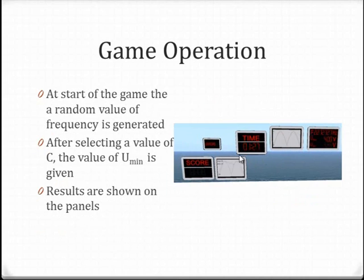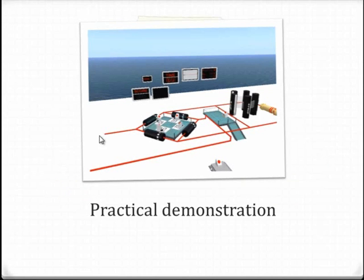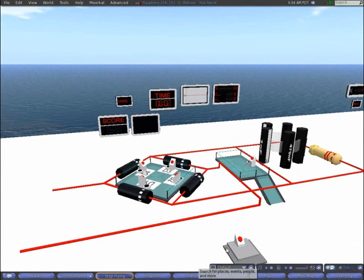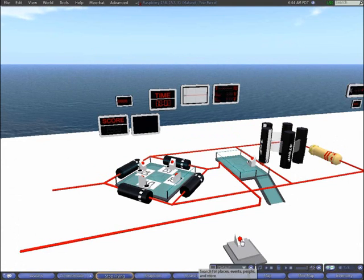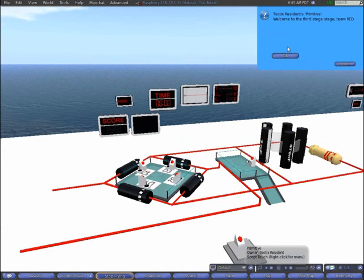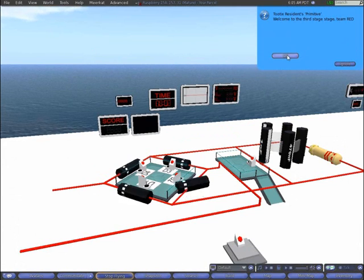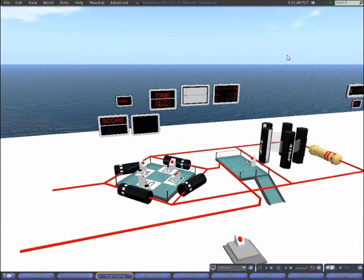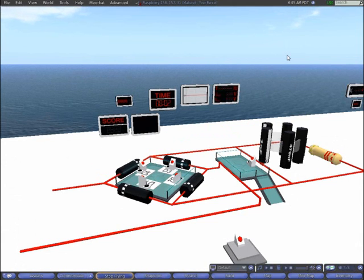To better understand the working, here is an example. When you begin this stage by touching the button, a message confirms the beginning and values are randomized on display.